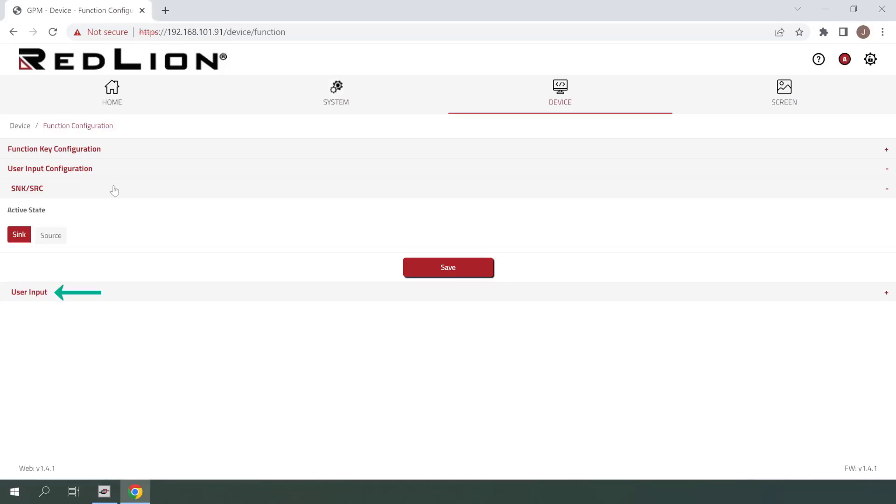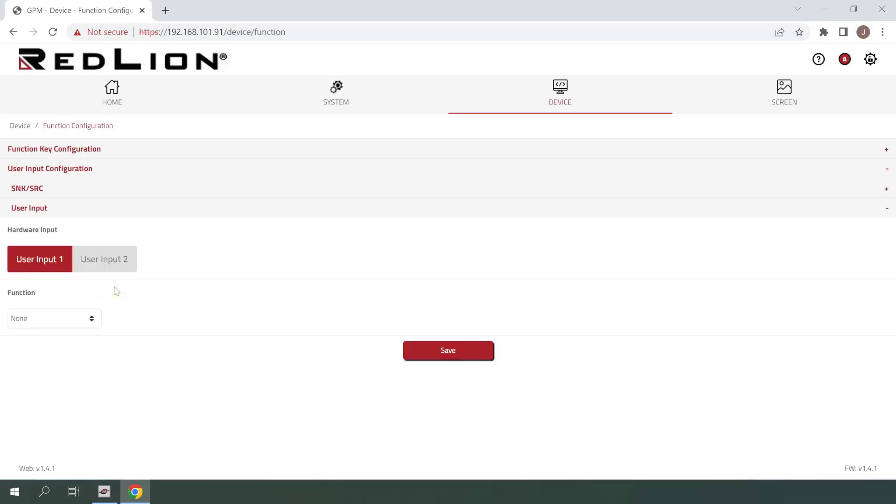Next, I'll click once on the user input menu item to expand it. Under the hardware input section, you can select either of the two user inputs to configure. In this example, we will only be configuring user input 1 since that's where the momentary push button is wired.